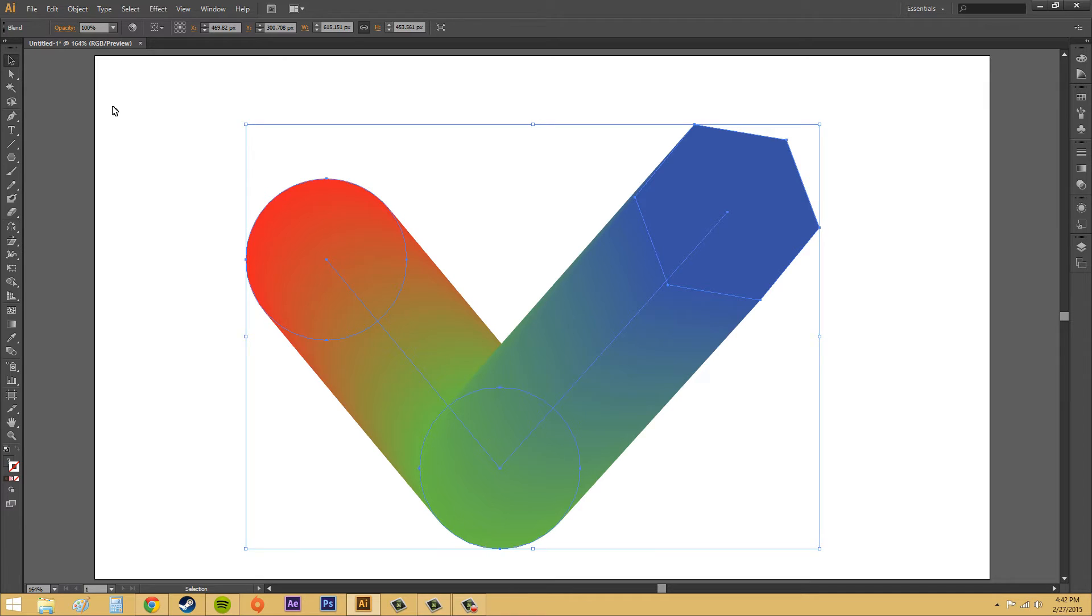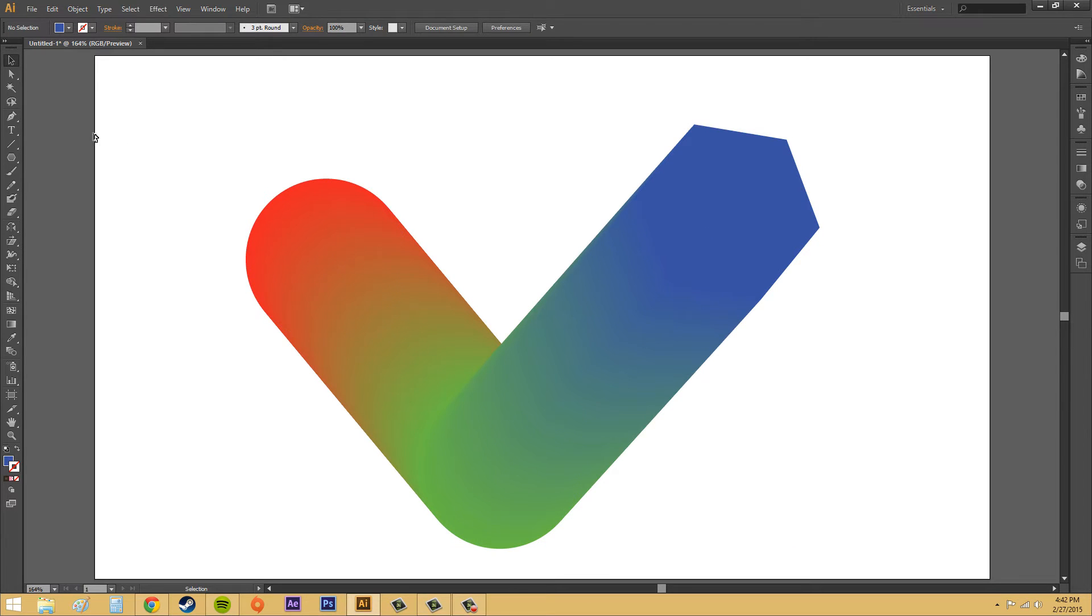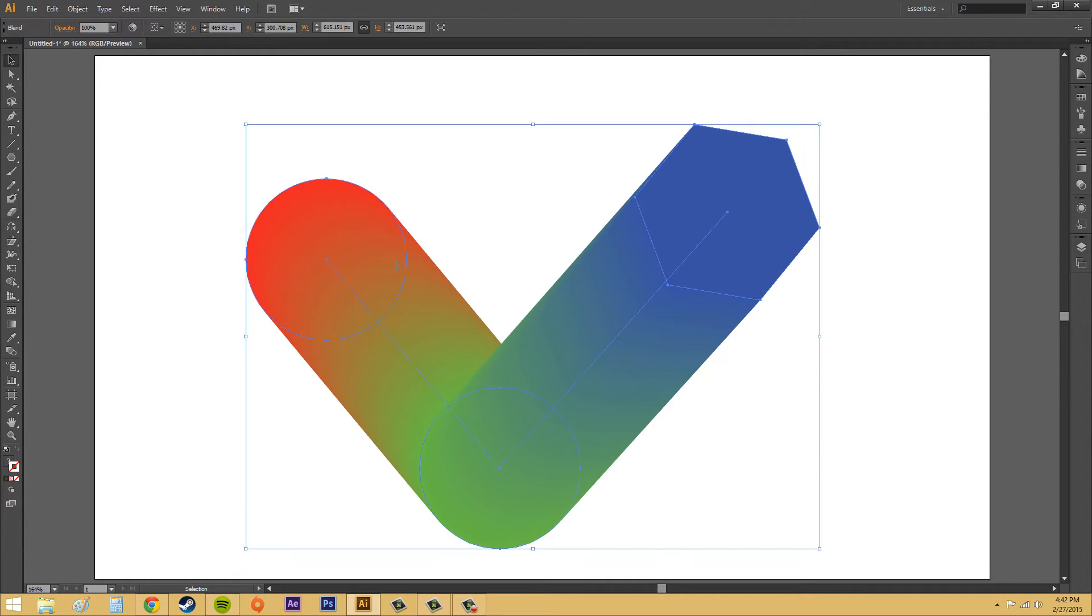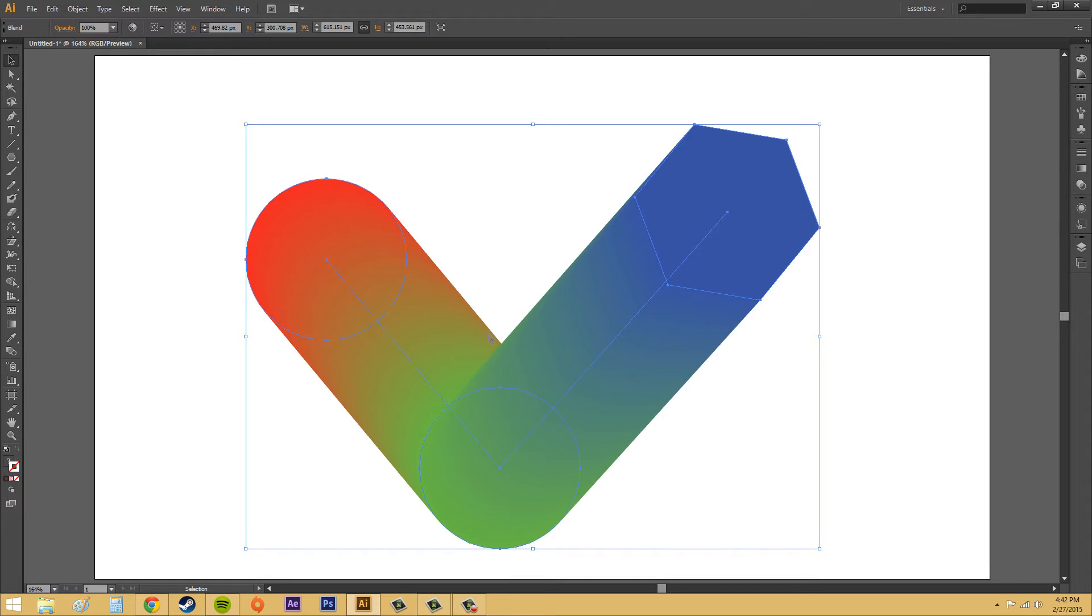Now, now I can get into the options. There wasn't a whole lot other than just blending two objects together like that to do with the blend tool. So, we can start getting into some options. The first thing we want to get into is what's called the blend options.